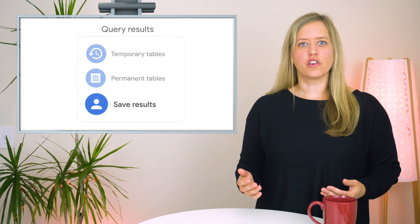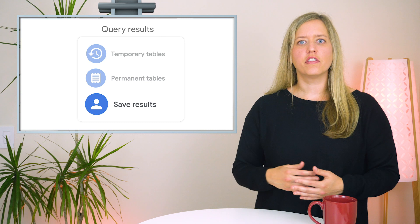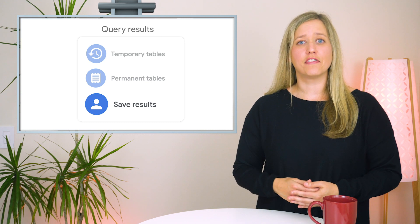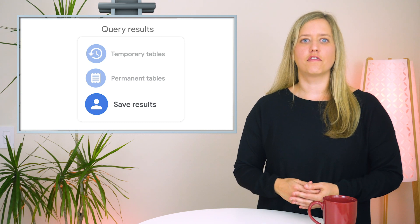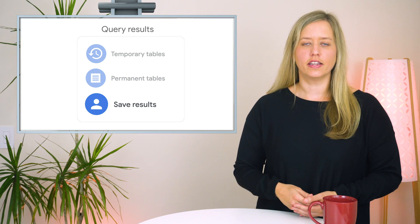Another method for sharing results is to use the option to save them immediately after running your query. Click the Save Results button and choose between several options for saving results locally, in Google Drive, or directly to a Google Sheet.